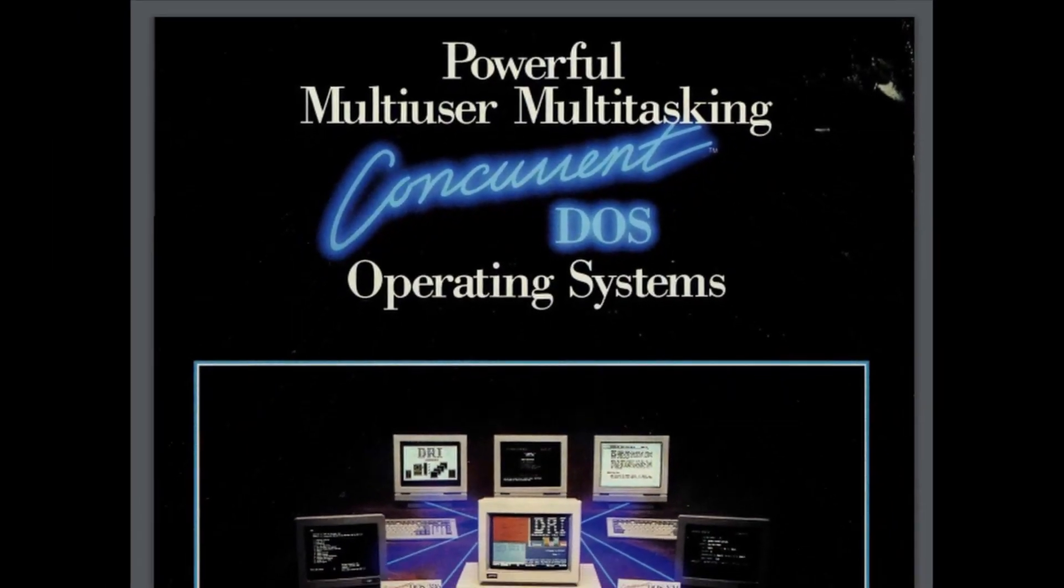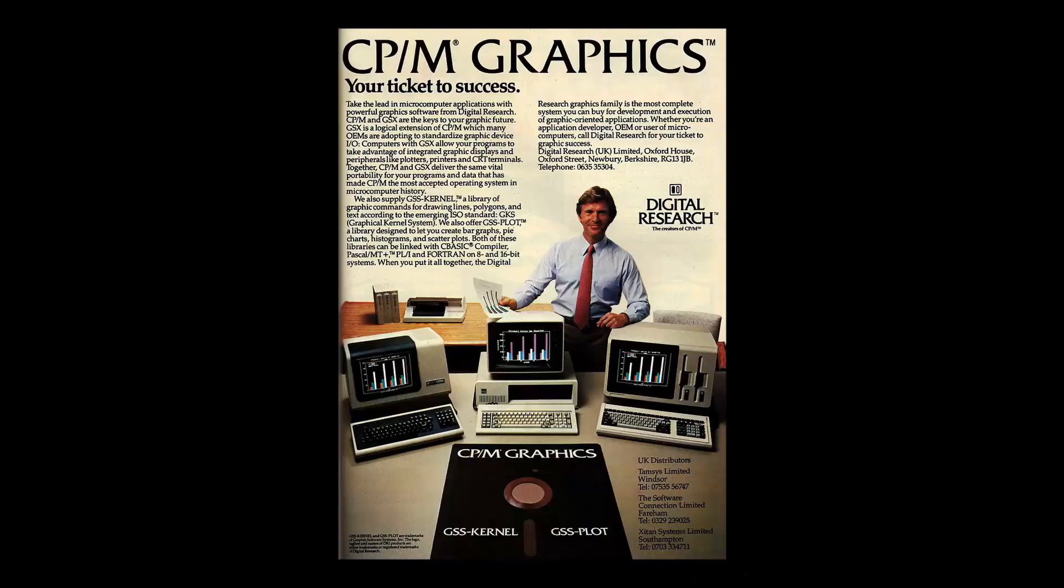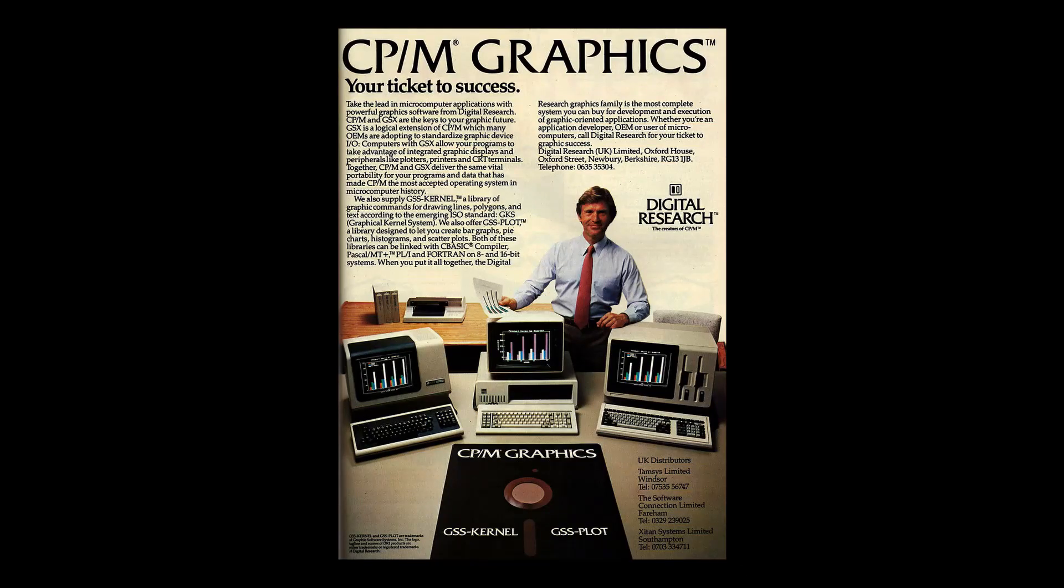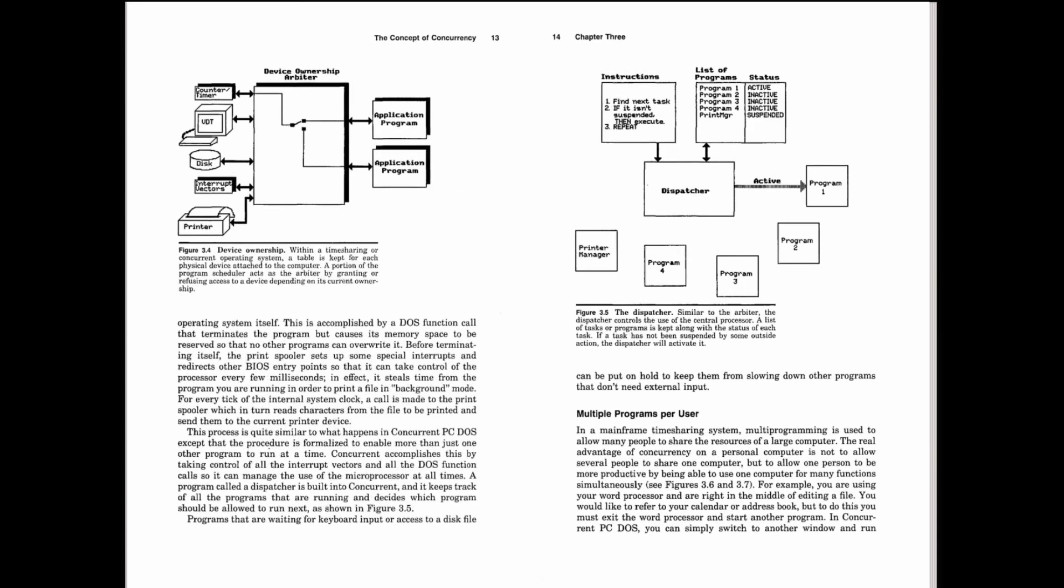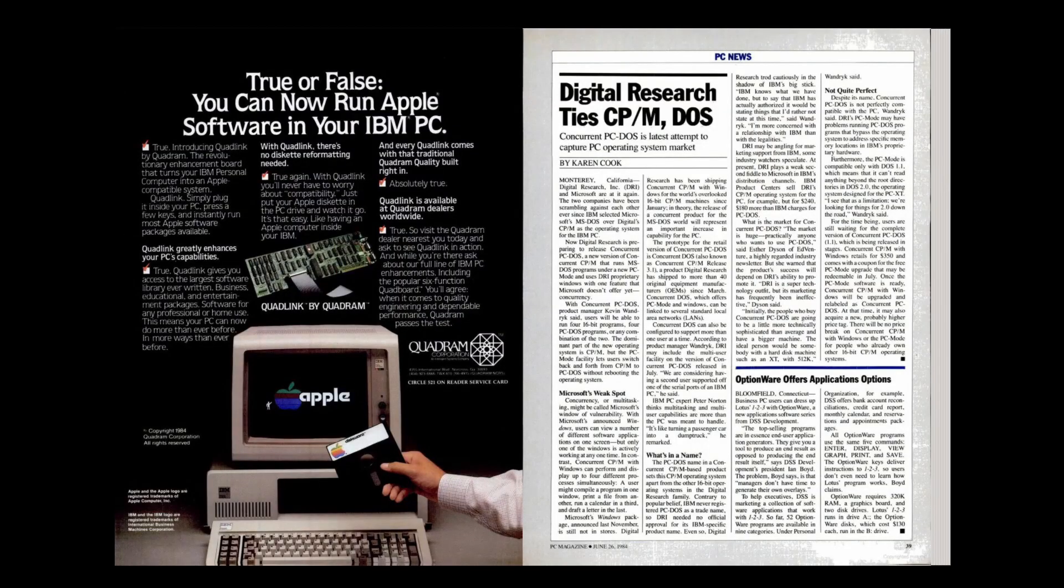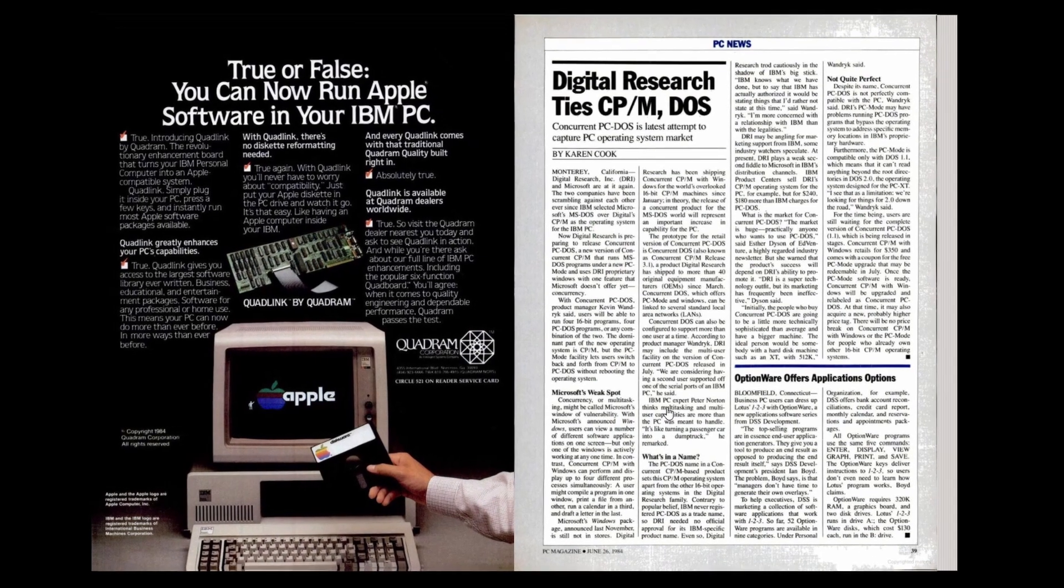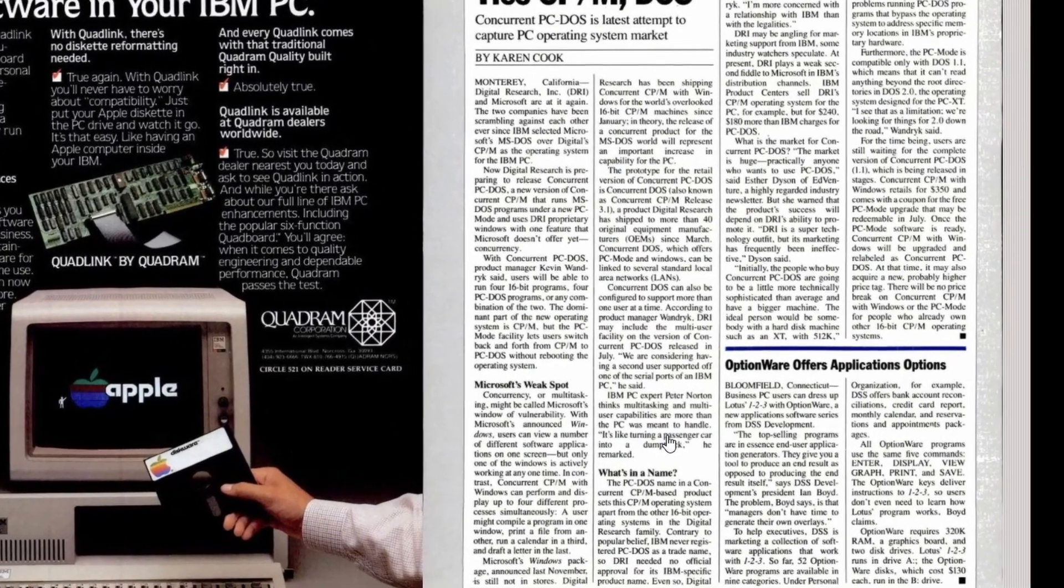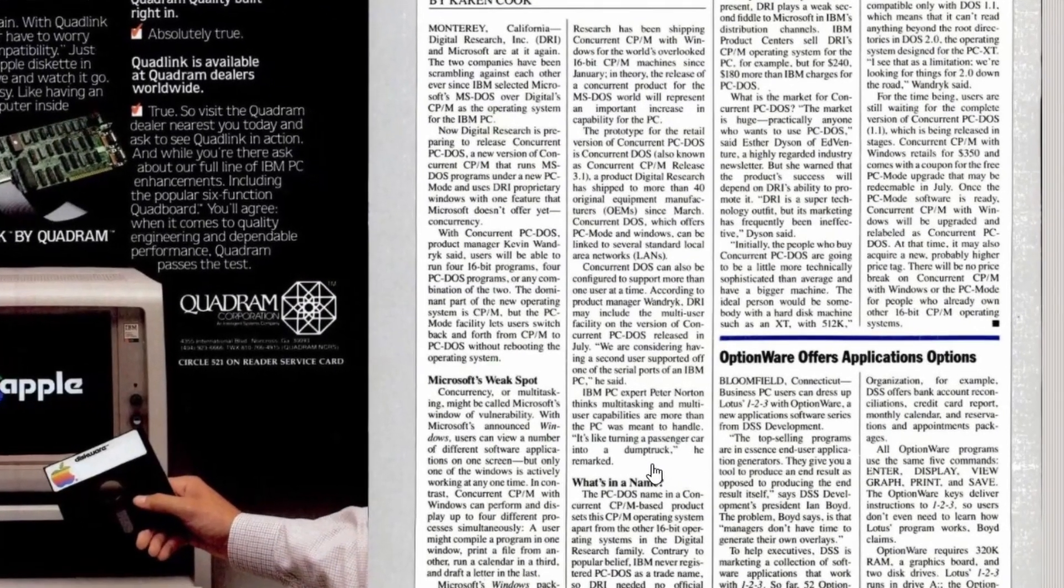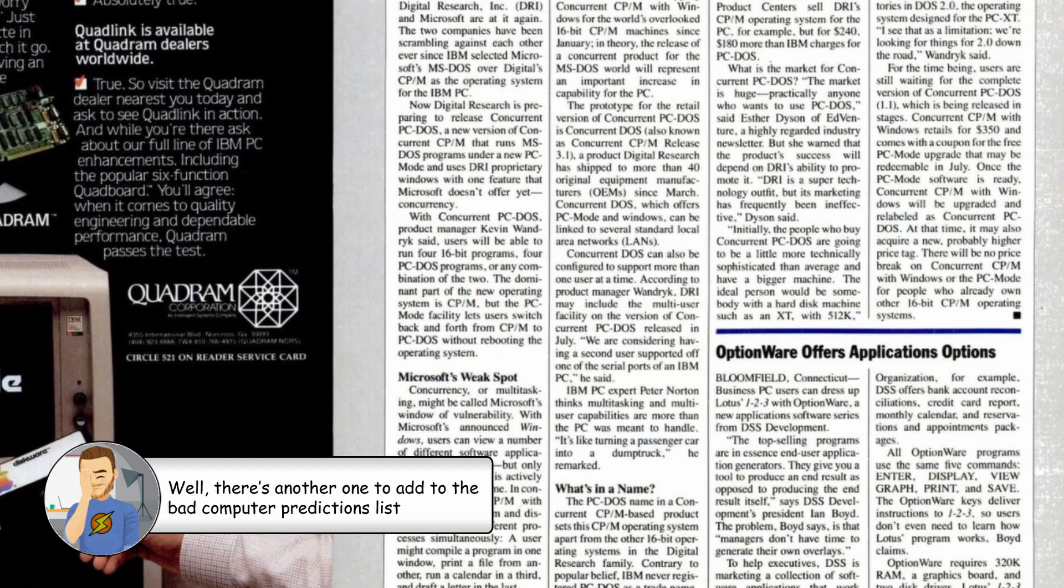Enter Concurrent DOS by Digital Research. Yes, Digital Research, the same company that created CP/M back in 1974. First released as Concurrent PC-DOS in 1984, this MS-DOS-compatible operating system could run up to four programs at once and could even support a second user by attaching a low-cost dumb terminal to the PC's serial port. Now, the first release had a few problems and it wasn't perfectly DOS-compatible. And of course, it had its detractors. In the June 1984 issue of PC Mag, Peter Norton stated that he thought multi-user and multi-tasking were more than PCs were meant to handle. He even went on to say, It's like turning a passenger car into a dump truck.